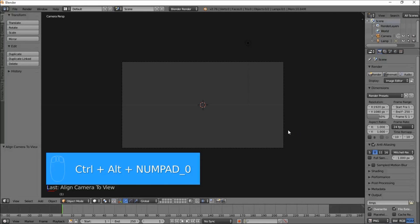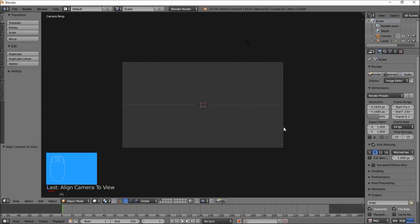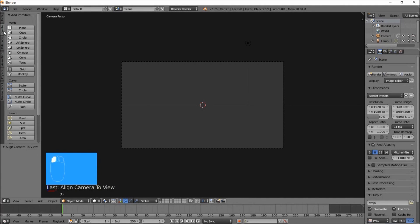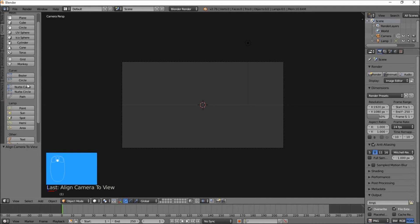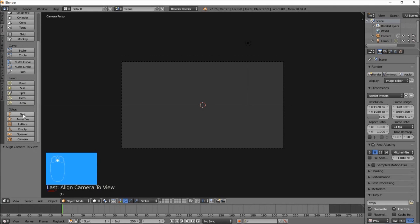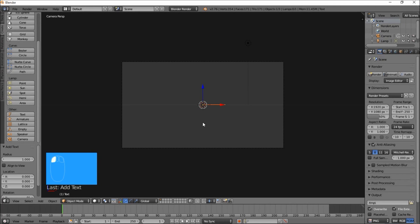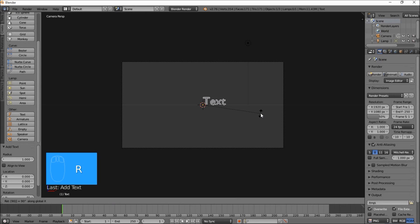Now let's add the text object that we're going to make fade. Go into the top left of the screen, click the Create tab, scroll down and click Text. So now we've added a text object to our scene. Let's rotate it so that it's facing us by typing R, then X, then typing 90 on our keyboard, and then press Enter to confirm the rotation.